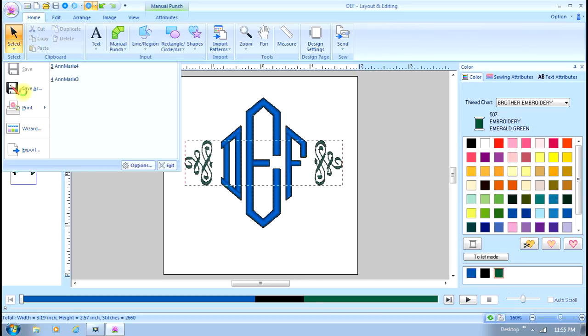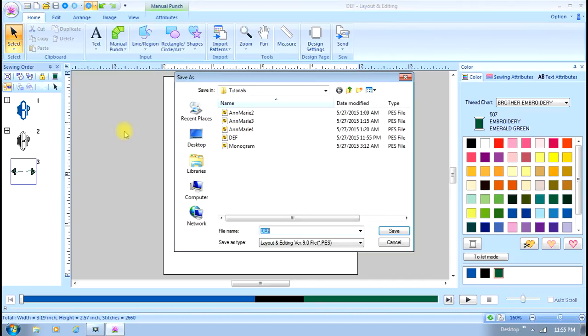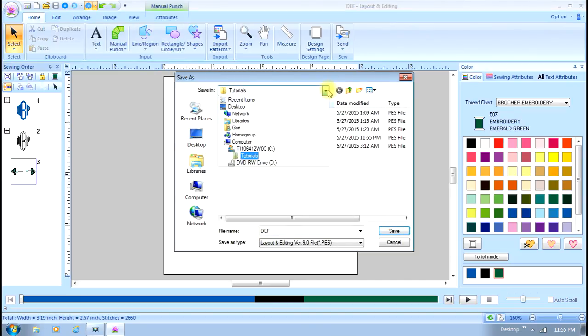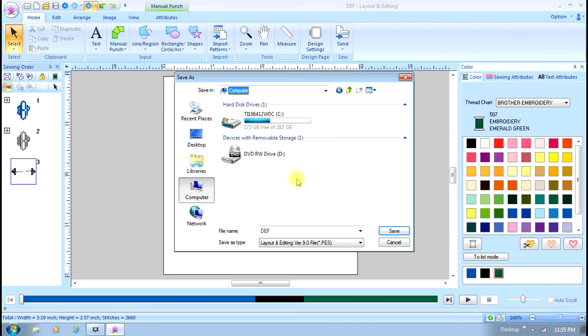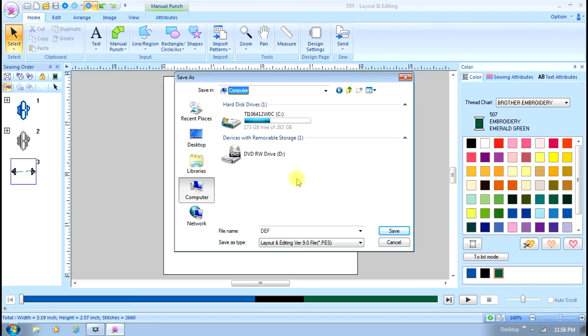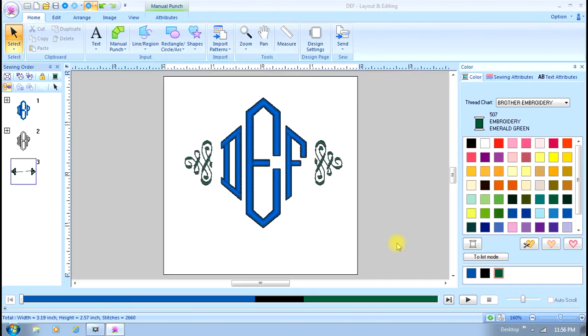I could also save to a jump stick. I don't have one connected here, but if I go to computer, I don't have an external drive, but if I had a removable drive—which is a jump stick or my machine or computer directly connected to my machine—I could just save it directly to the machine or to the jump stick. But I'll cancel for now.